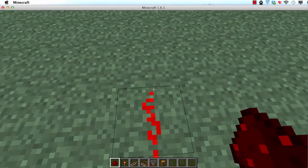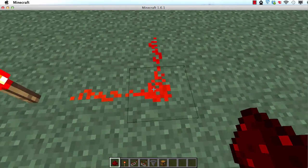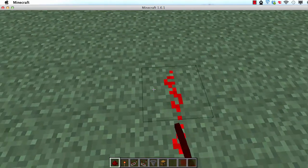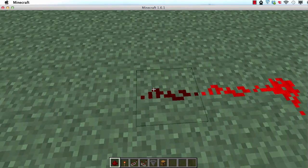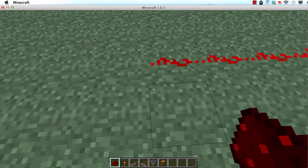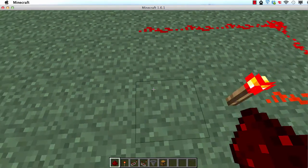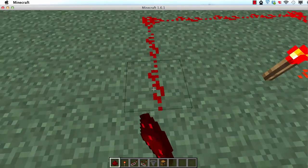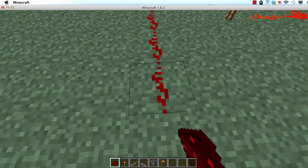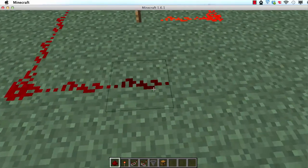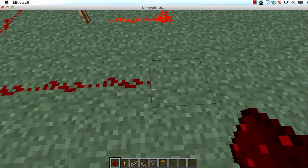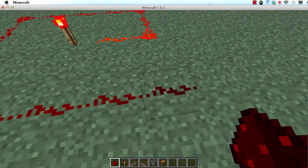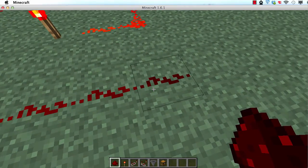So here we have 3 blocks, 4, 5, 6, 7, 8, 9, 10, 11, 12, 13, 14, 15, and this redstone here is off.